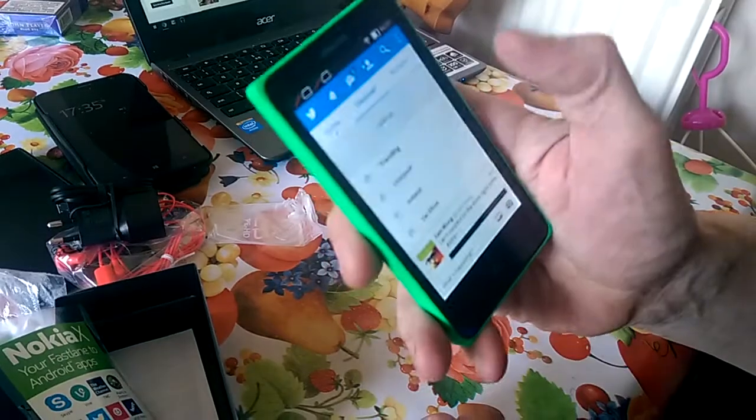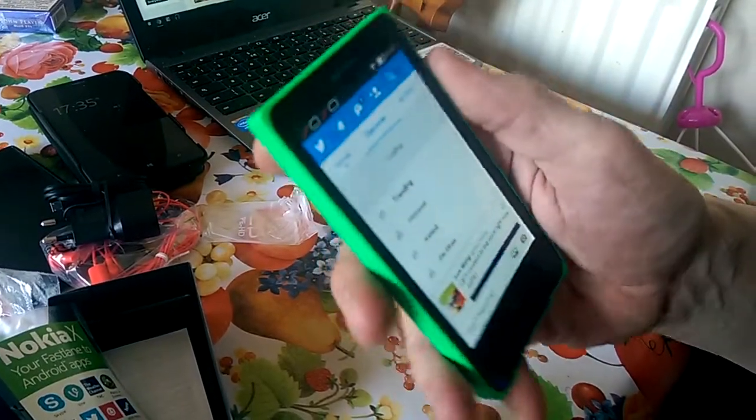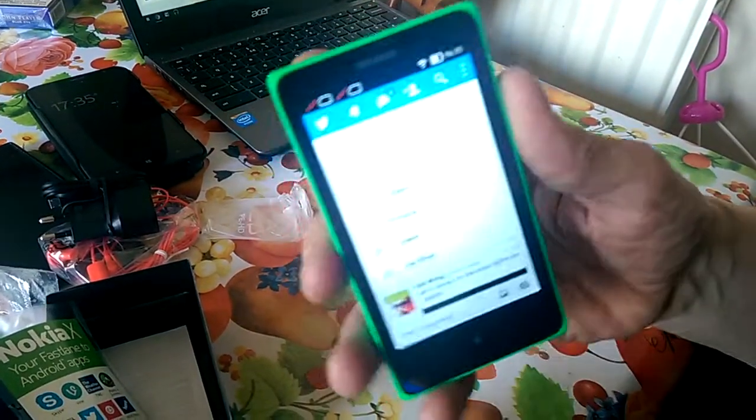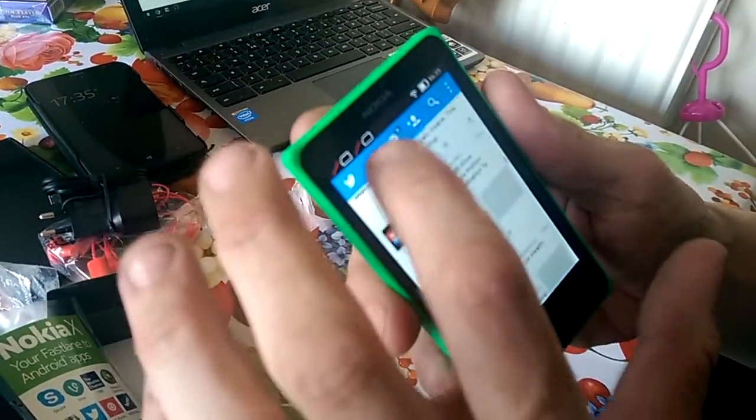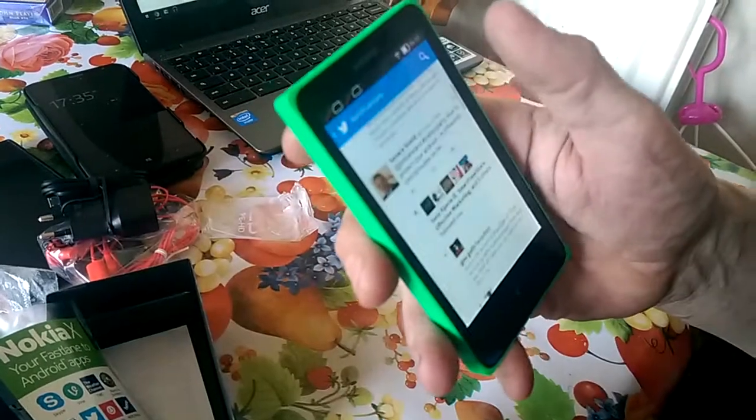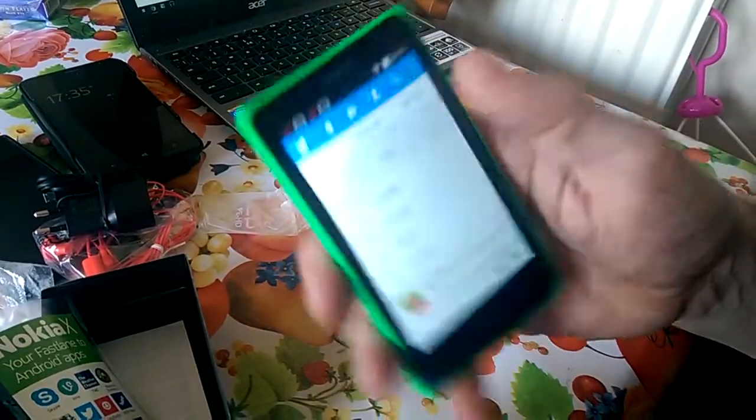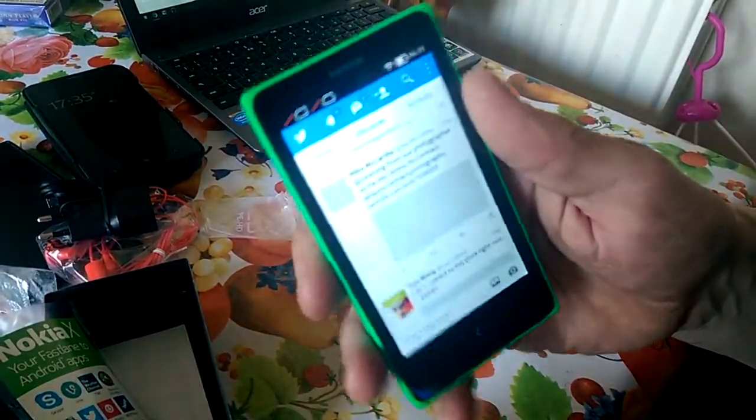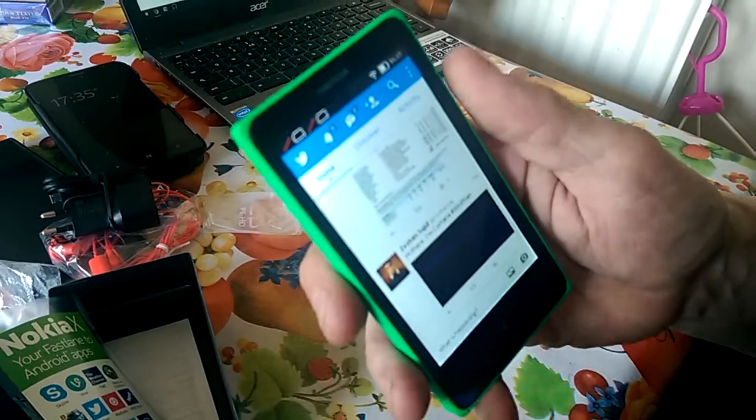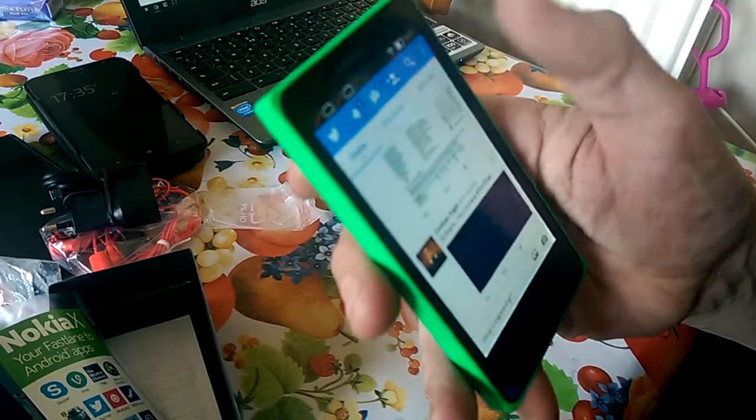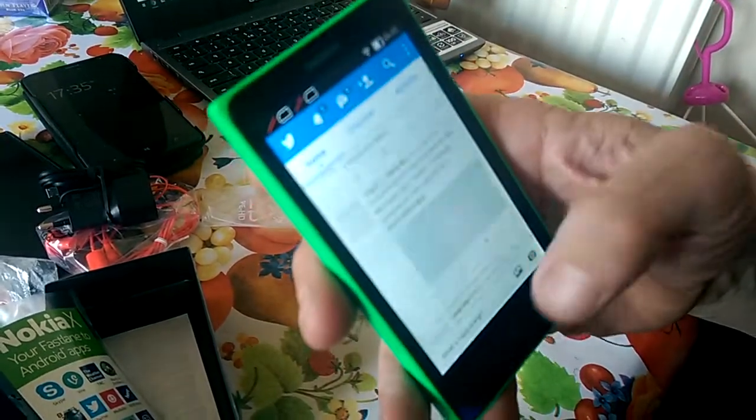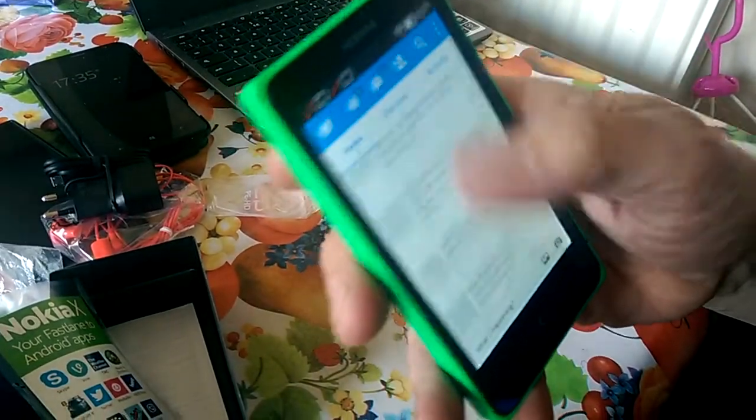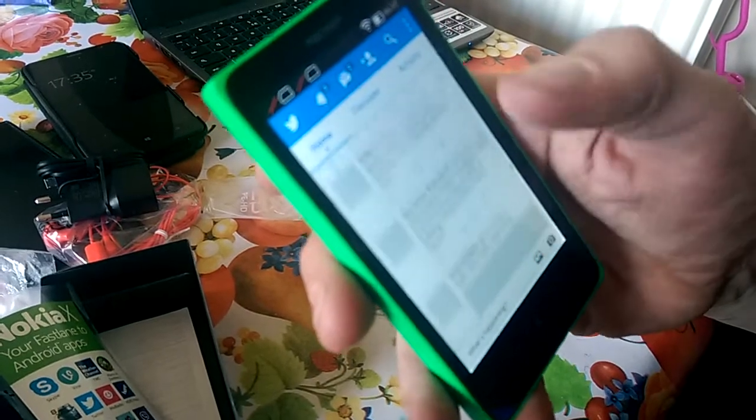And it looks fairly similar to the Asha 503. It's swipe-based and fairly nippy. We'll have a full review of the device very soon, so stay tuned for that. Thanks for watching—this is just a quick example of Twitter working on it here, and it's fairly nippy and fast. Thank you.